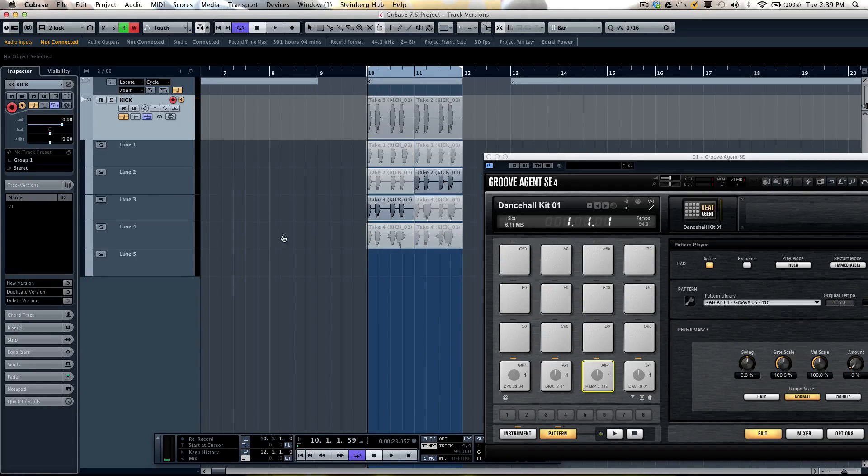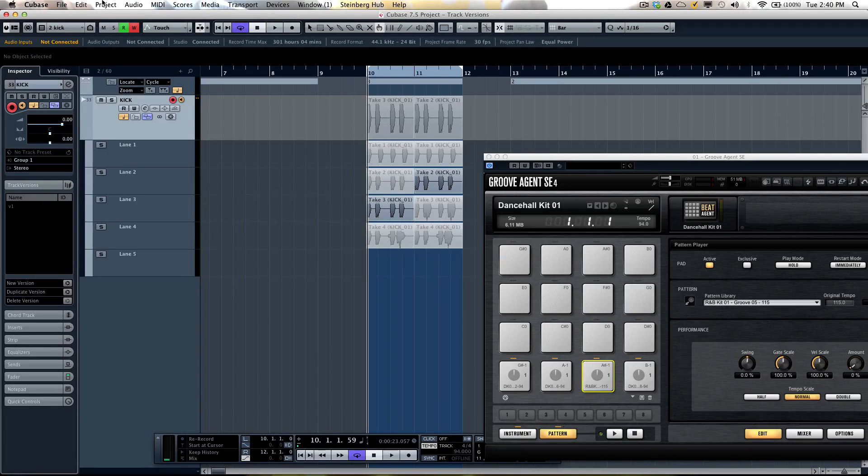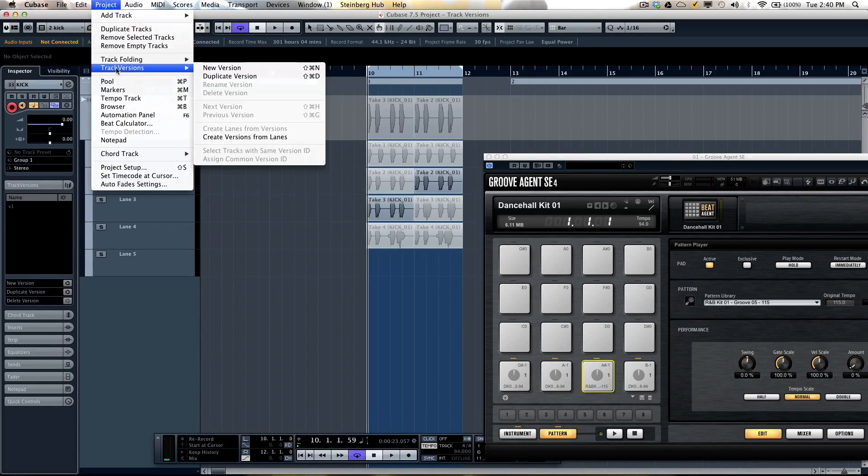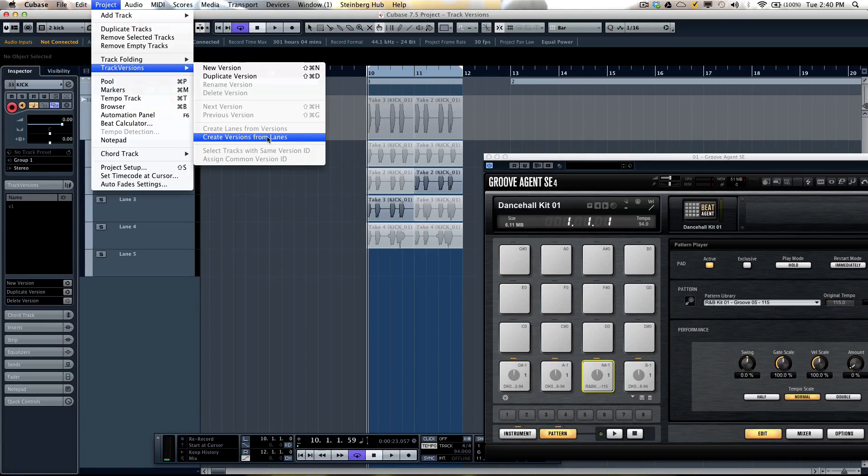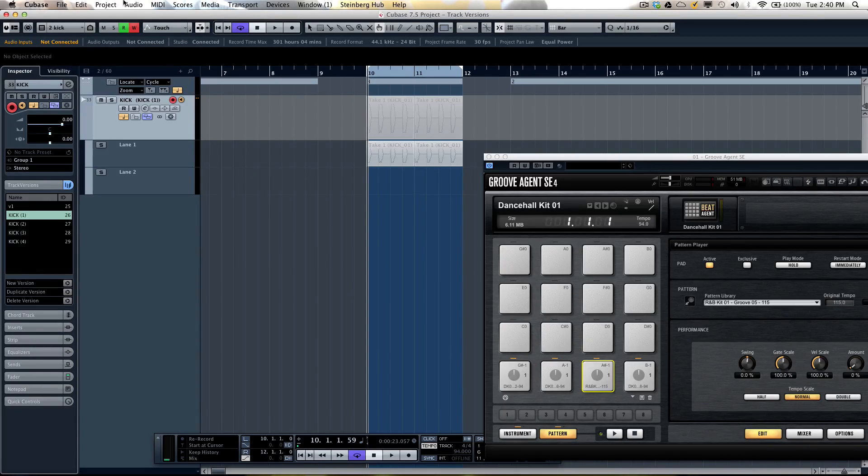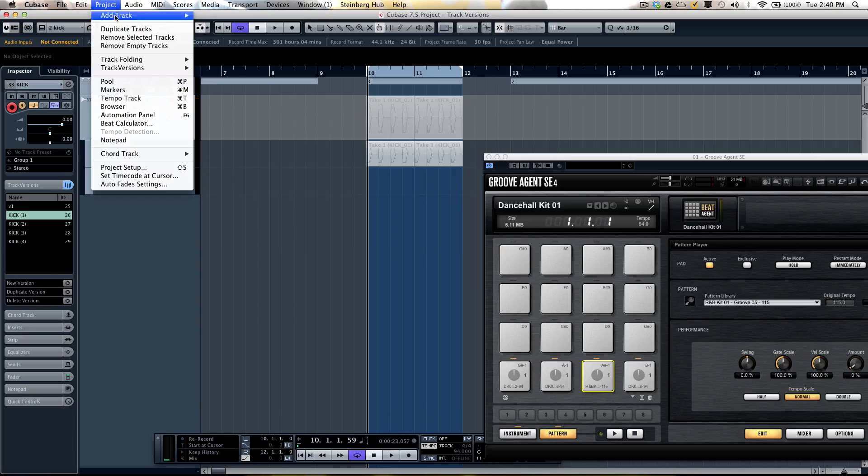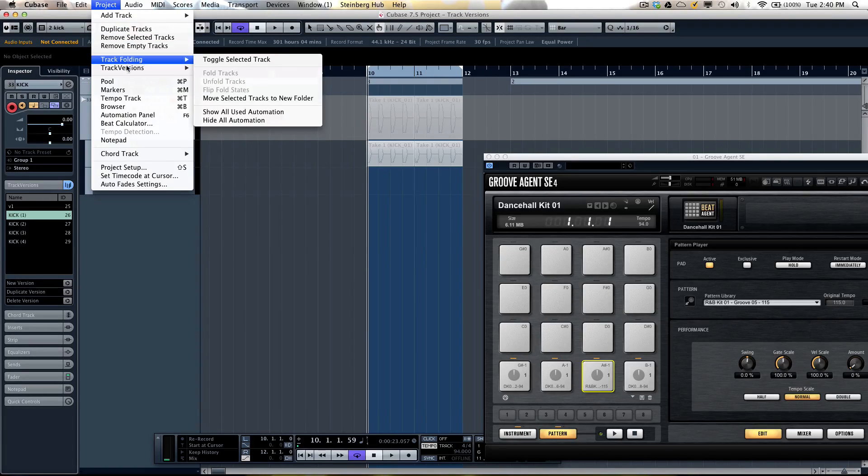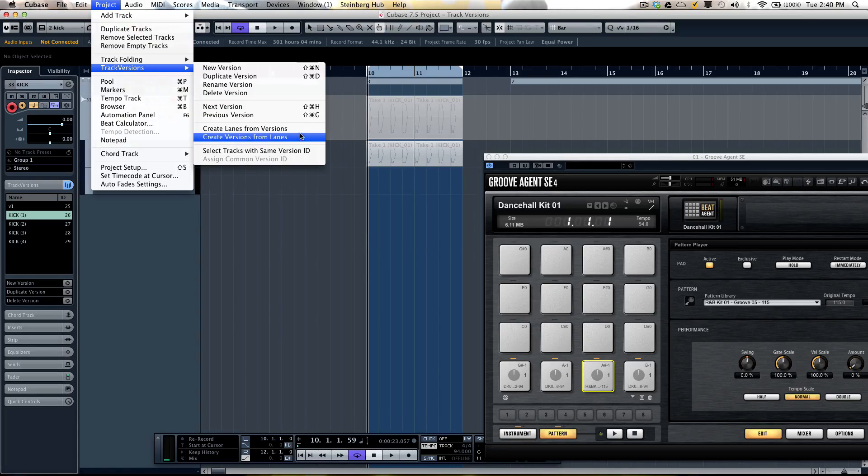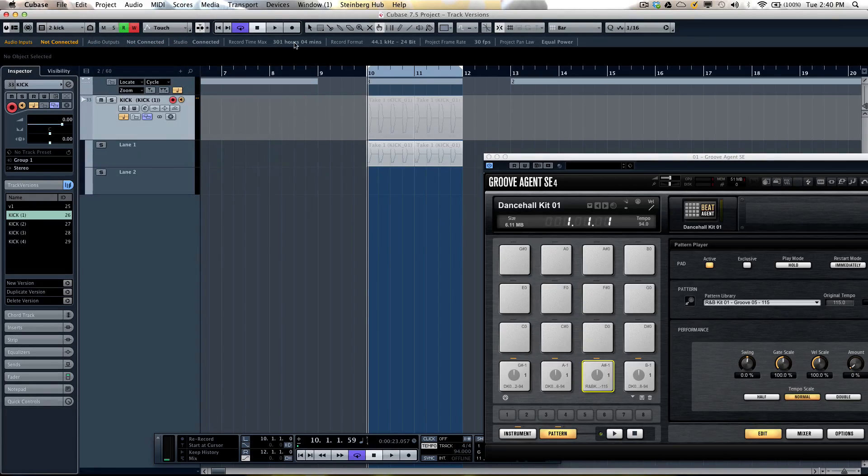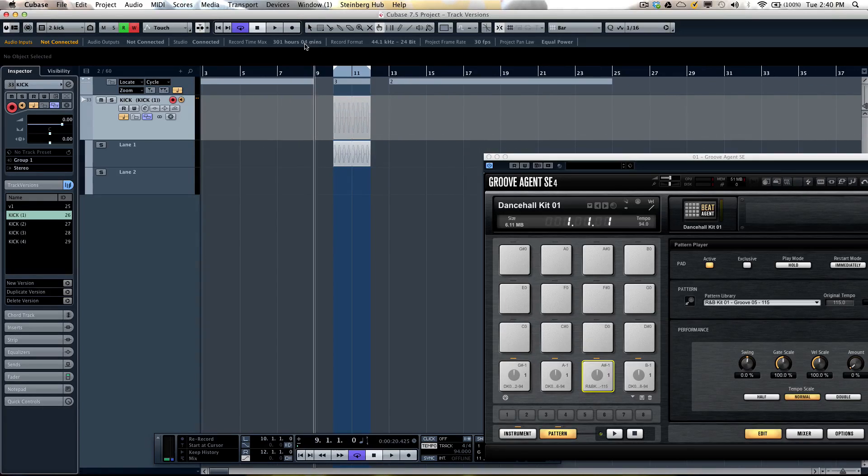Once I've done that, I could also now, instead of being stuck in either track versions or lanes, if I go to my project menu, I can now just simply come right here and convert my lanes to track versions. So now they'll all show up as track versions. And conversely, if I wanted to use my comp tool, I can now go to my track versions menu and create lanes from the versions as well. So you don't have to completely switch your recording paradigm. You can kind of get the benefits of either way.